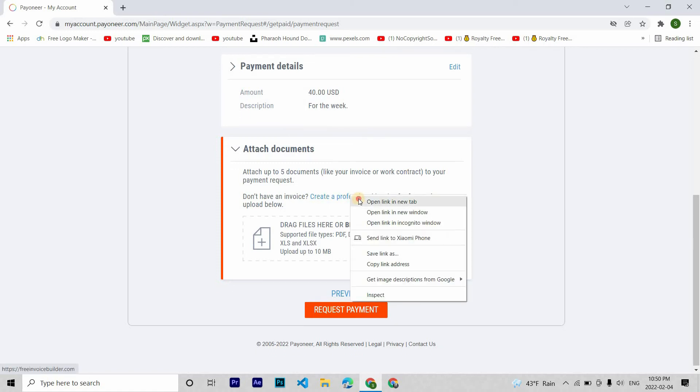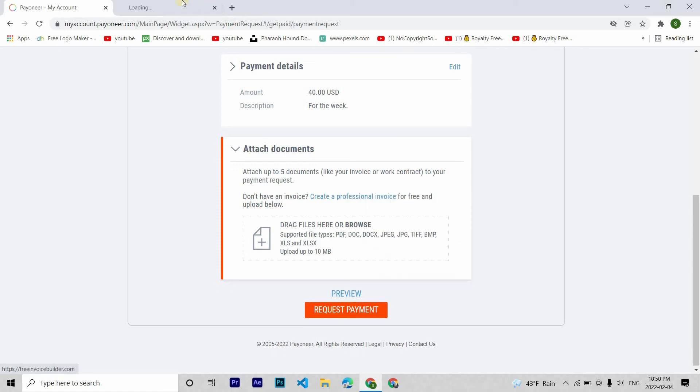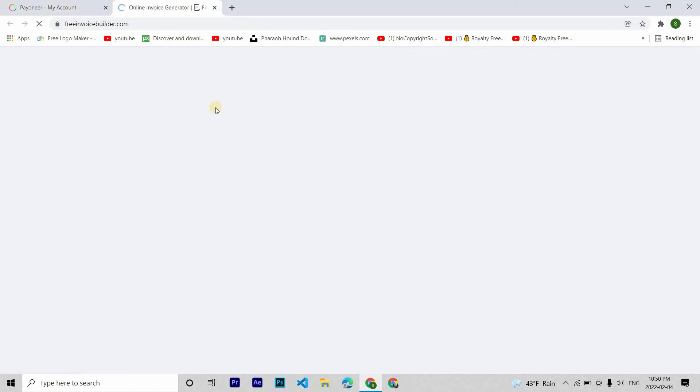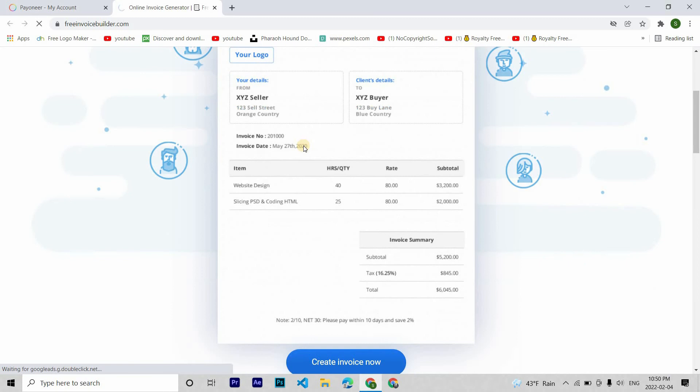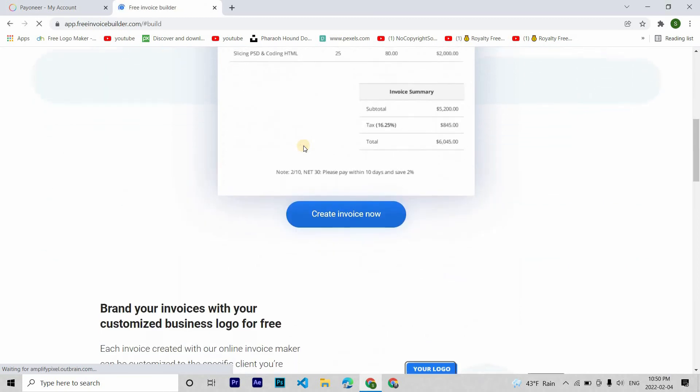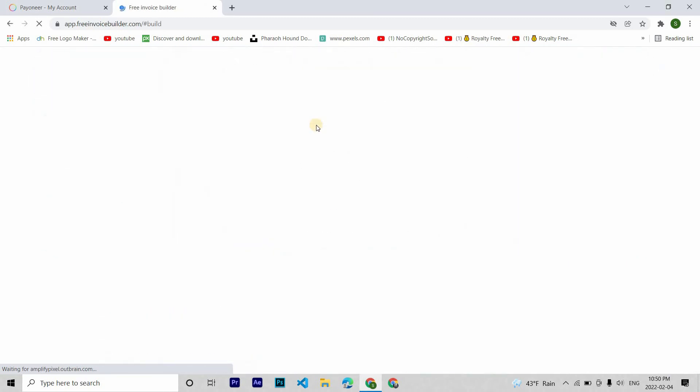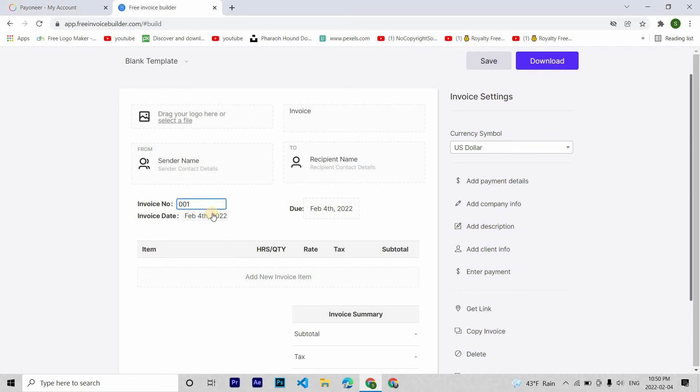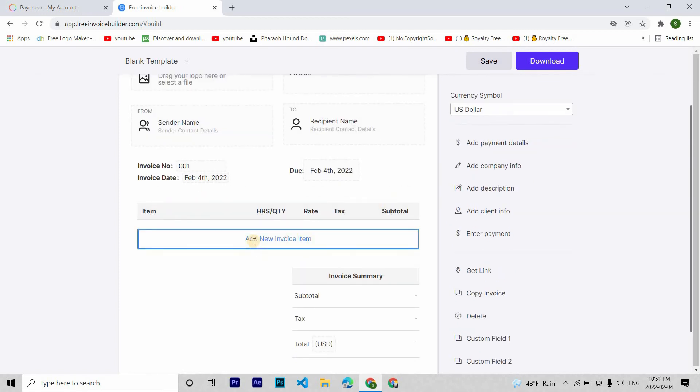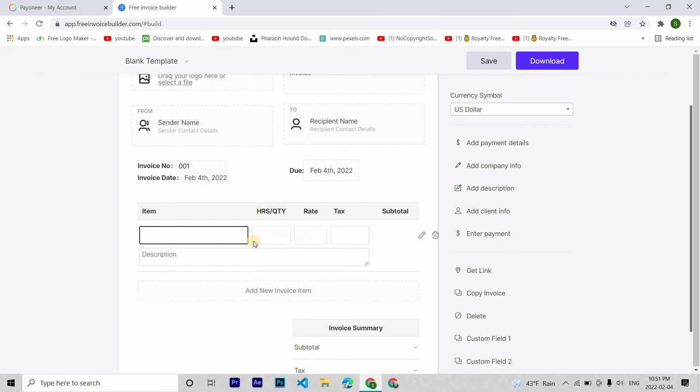Click create a professional invoice. Then click create a new invoice. Then type in all the details that you have. Put in your invoice number. Then click add new item. Then you put in your item description. Now since I don't need this, so I'm going back to my previous page.